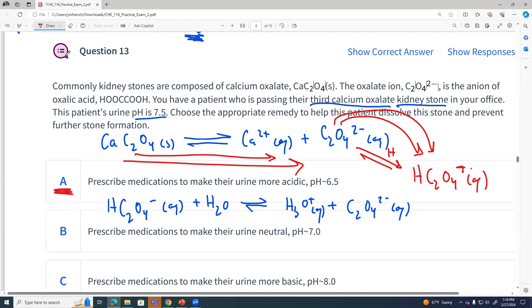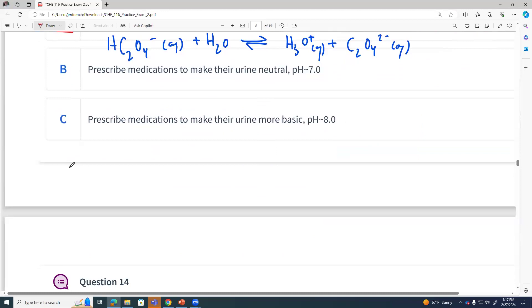If we push this backwards, we're making more solid calcium oxalate, which is a kidney stone — that's what we don't want. We want to let more calcium oxalate go into solution. So, under acidic conditions.